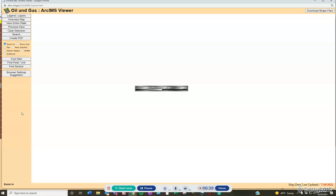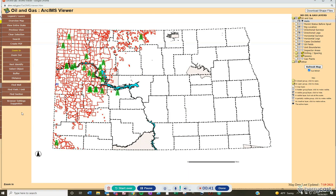In order to find the spud date using the GIS map server, you are going to want the section, township, and range for the well or the well name. You don't need both, but one or the other is what you will need. Using just the well name, on the left-hand side of the Arc IMS viewer, which will open in a new window.